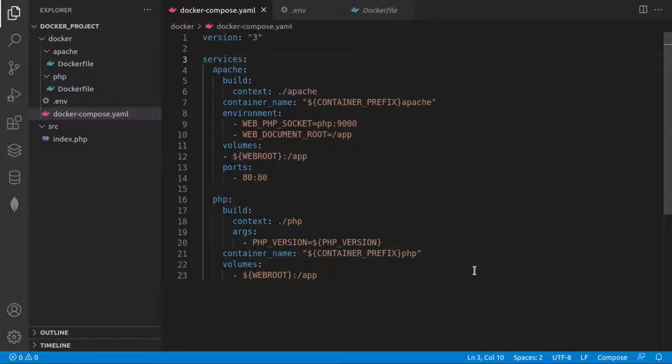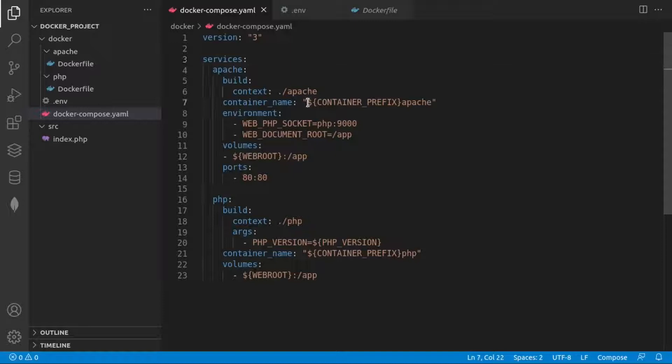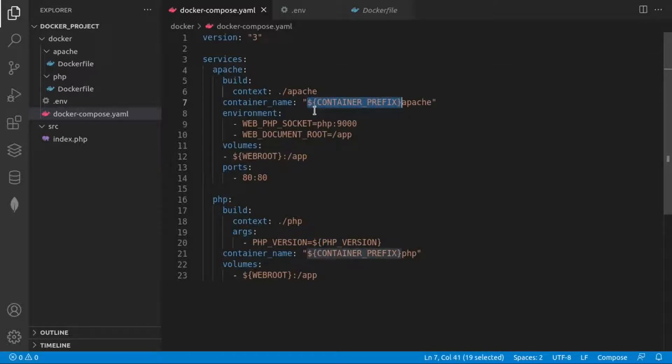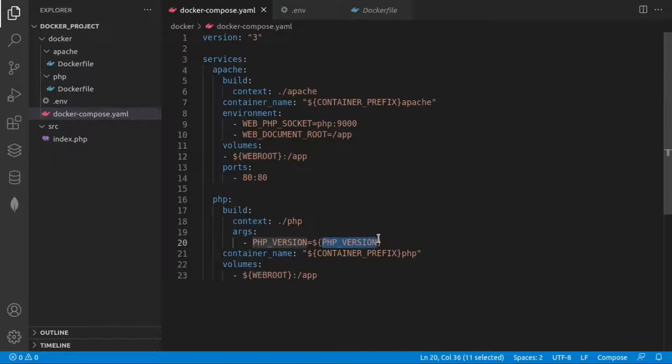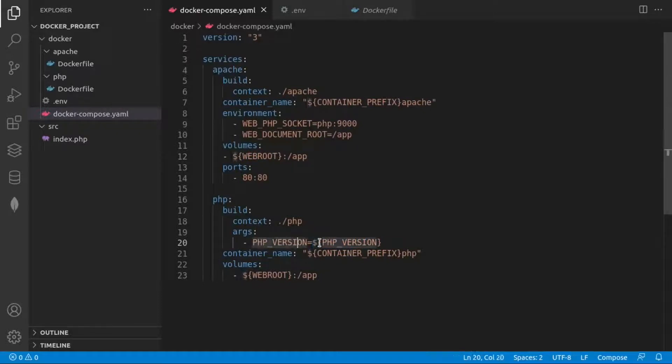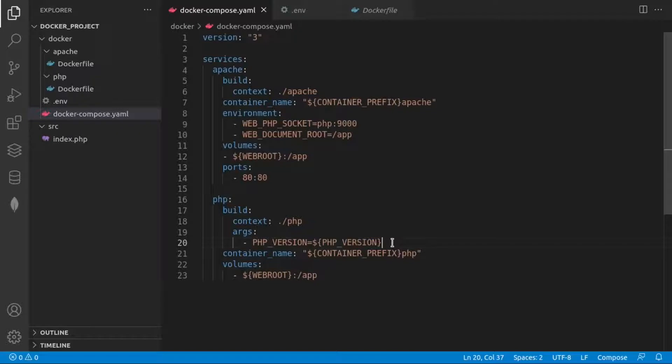Here we have one docker-compose file where we have the following environmental variables used: container prefix, web route, and PHP version. We see that they have a dollar sign and they're wrapped in parentheses. This is why this is useful.